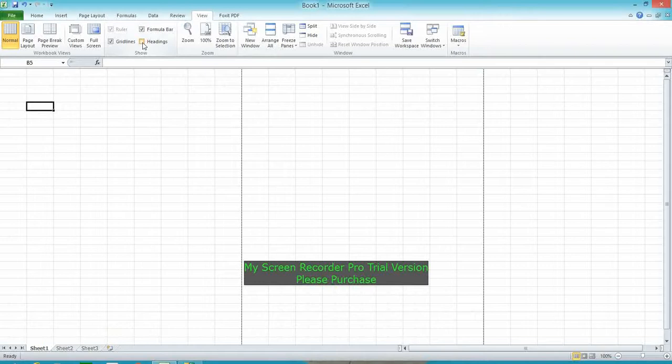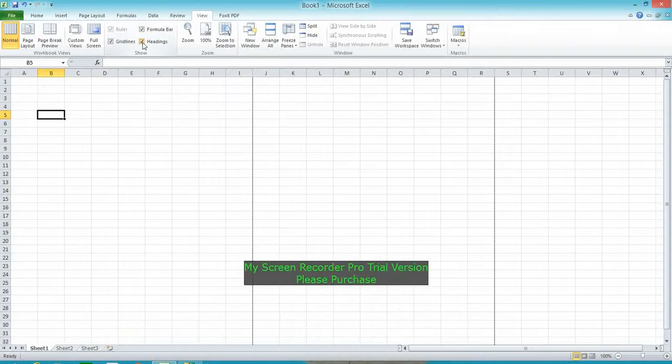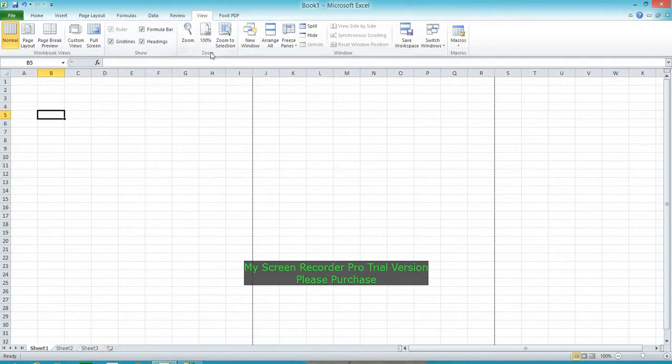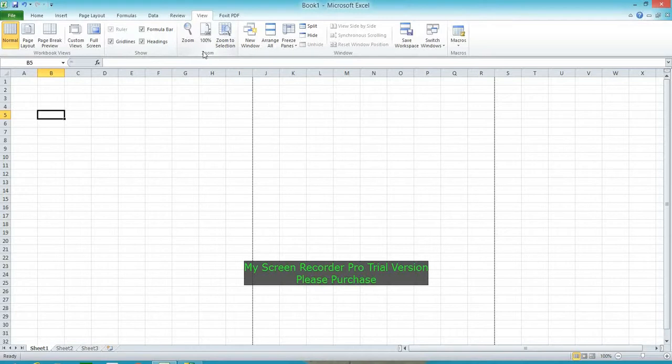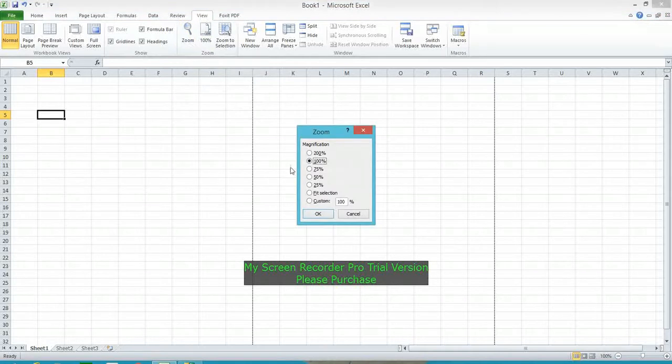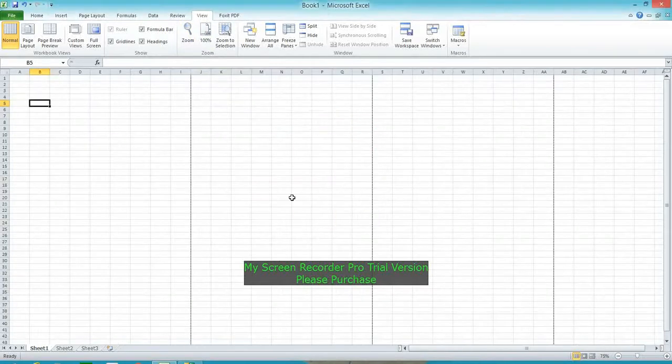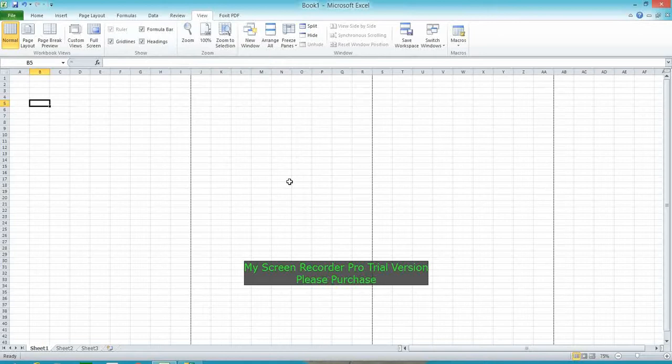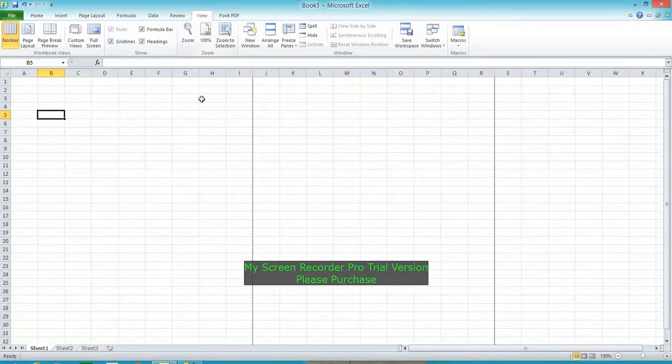Next is Zoom. Here is the zoom area—we see 100 percent. We can control it by zooming to 75 percent. This is the zoom area. 100 percent returns to normal view.